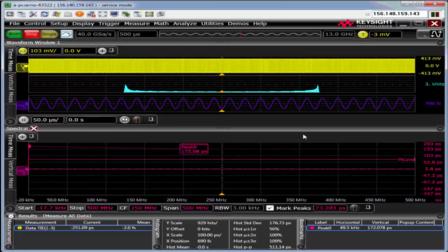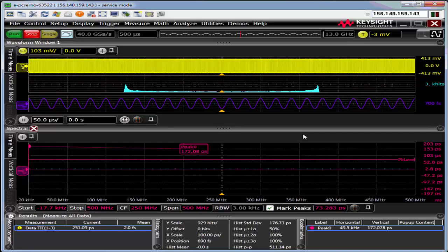Hello, this is Kevin at Keysight. I'm an applications engineer for scopes and other digital test instruments. Today, I'm going to give you a basic walkthrough of the EasyJitter software package.